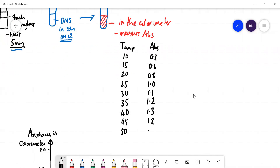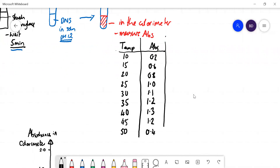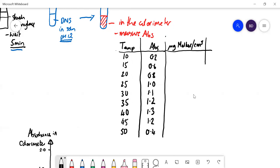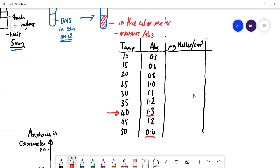This absorbance is proportional to the amount of maltose you've made. The optimum temperature appears to be 40°C because you've got the biggest absorbance — you've made the most maltose, giving the darkest red color, measured with the colorimeter. Once you get past 40°C you don't get as much maltose produced because the enzyme has been denatured. At lower temperatures like 10°C, enzymes don't work very well, so you get a lower value.